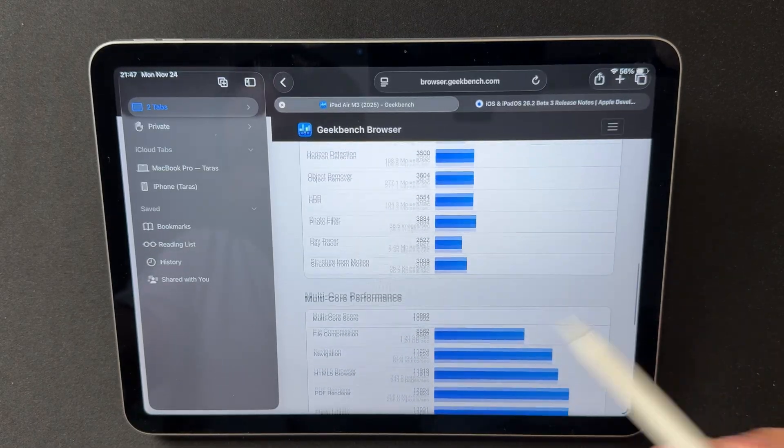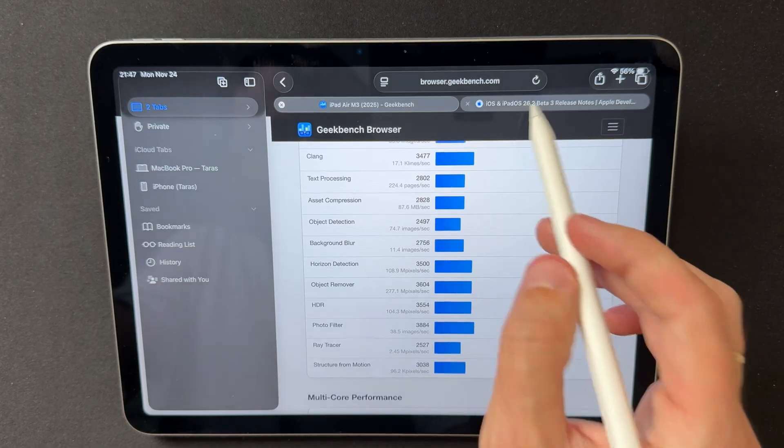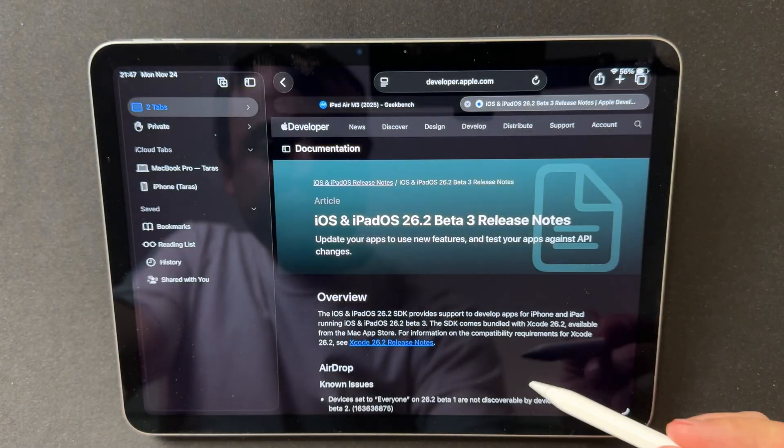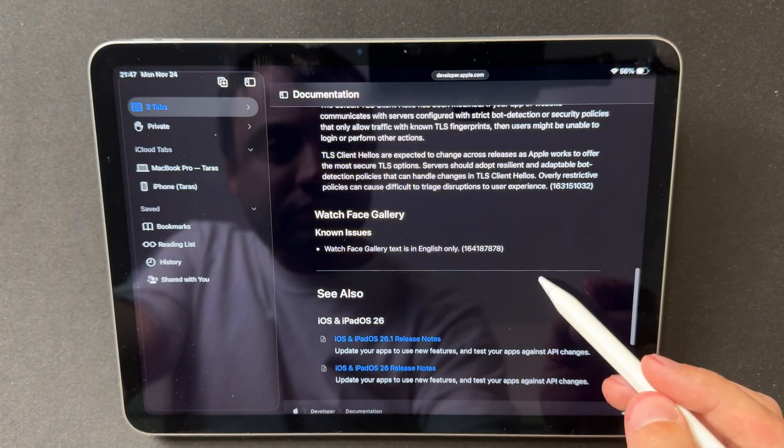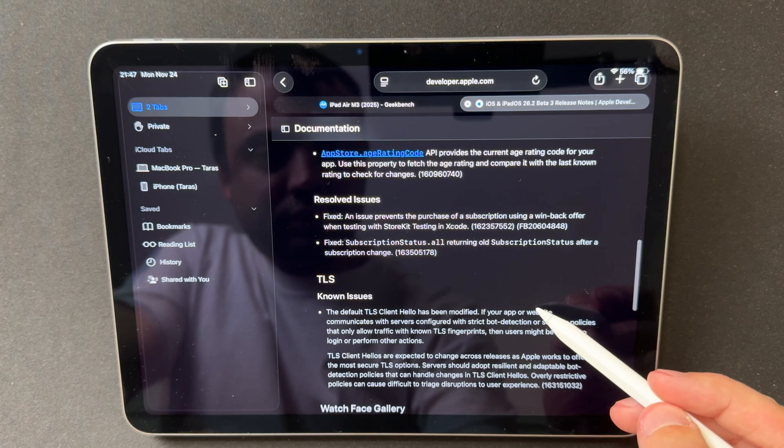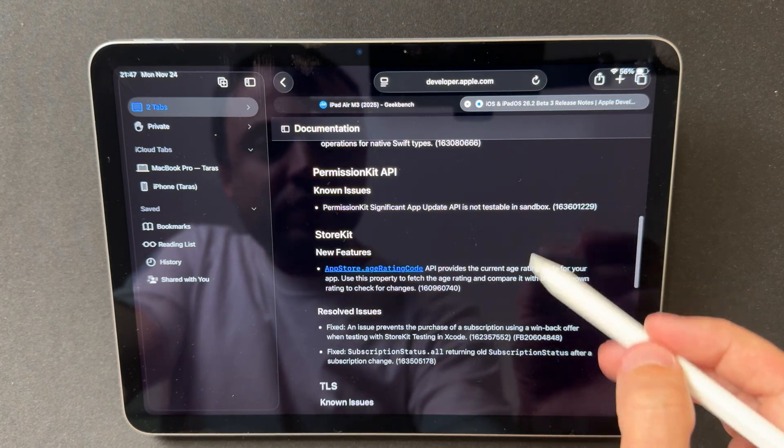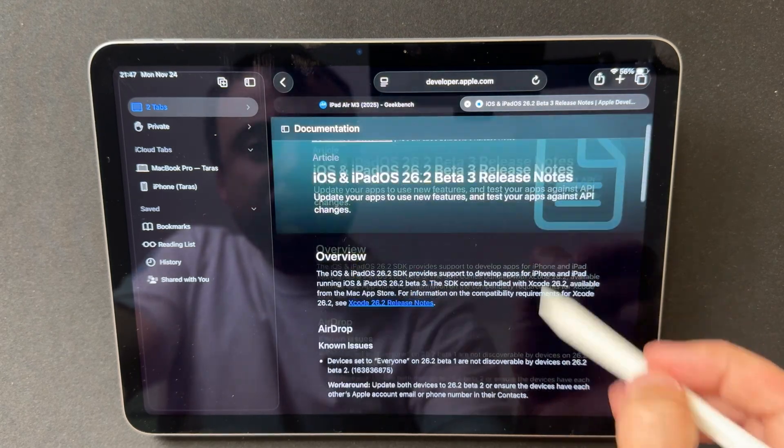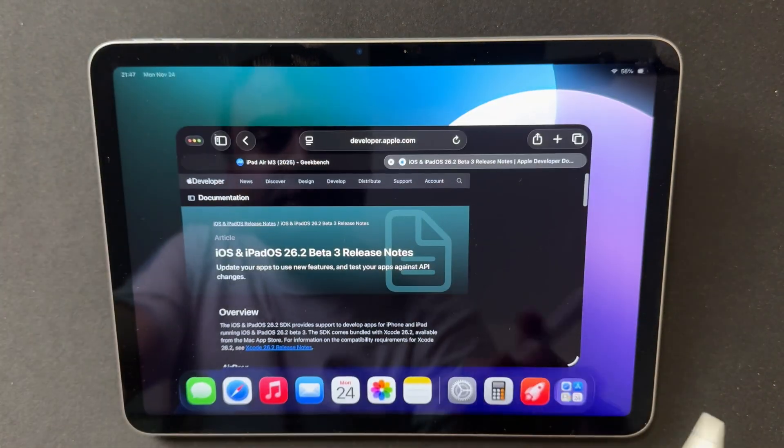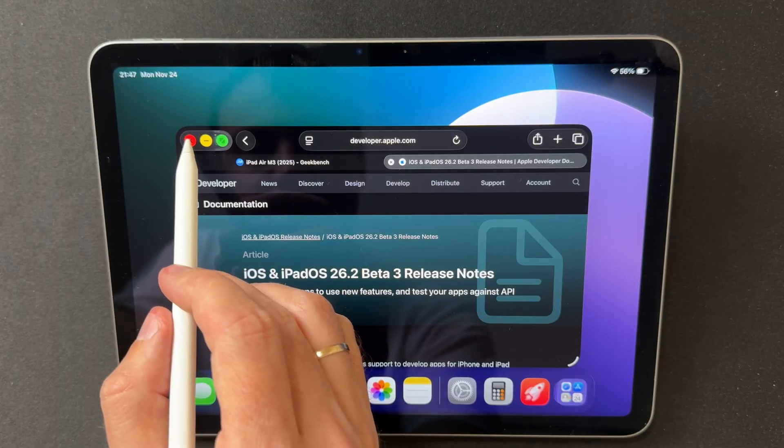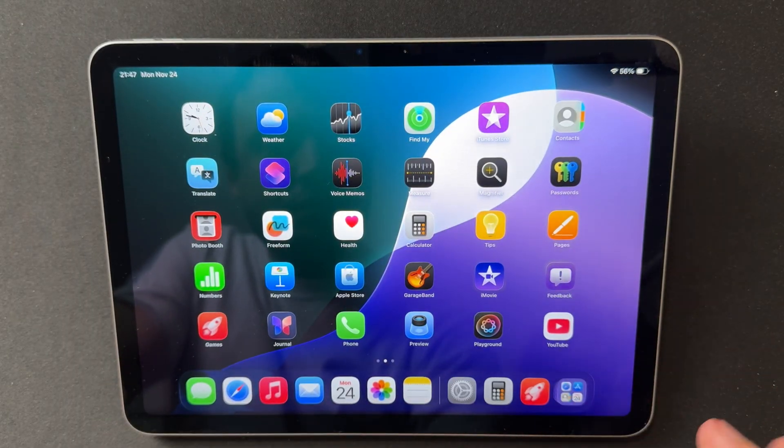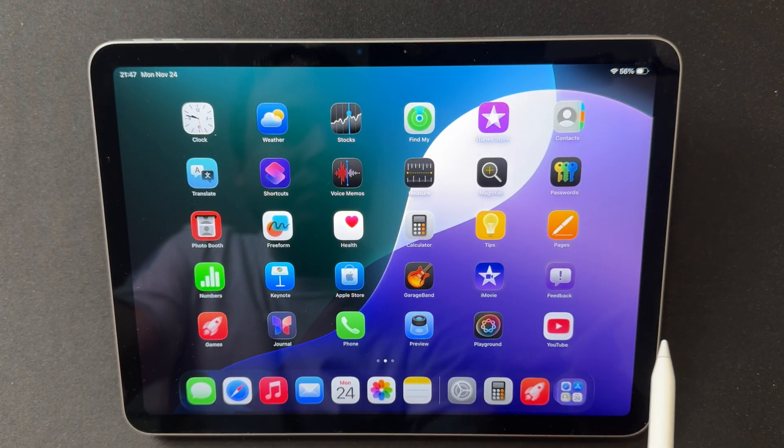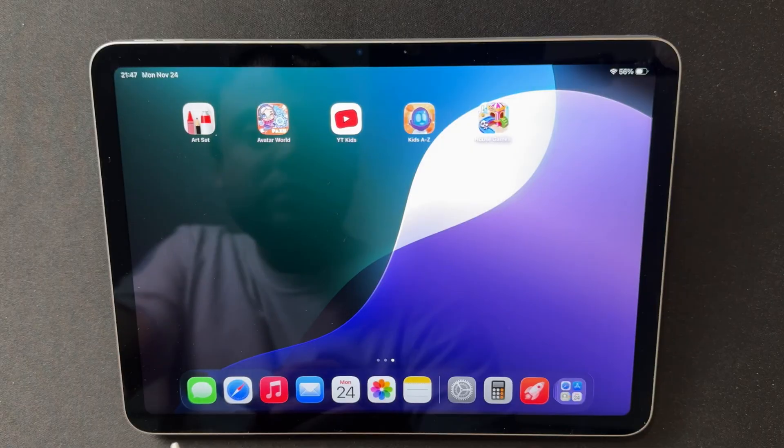In terms of security, Beta 3 includes fixes for several WebKit vulnerabilities, improvements in image processing, and updates to internal graphics components. There are no kernel-level patches in this build, but overall system security has still been strengthened. These behind-the-scenes adjustments help maintain reliability without introducing new instability.